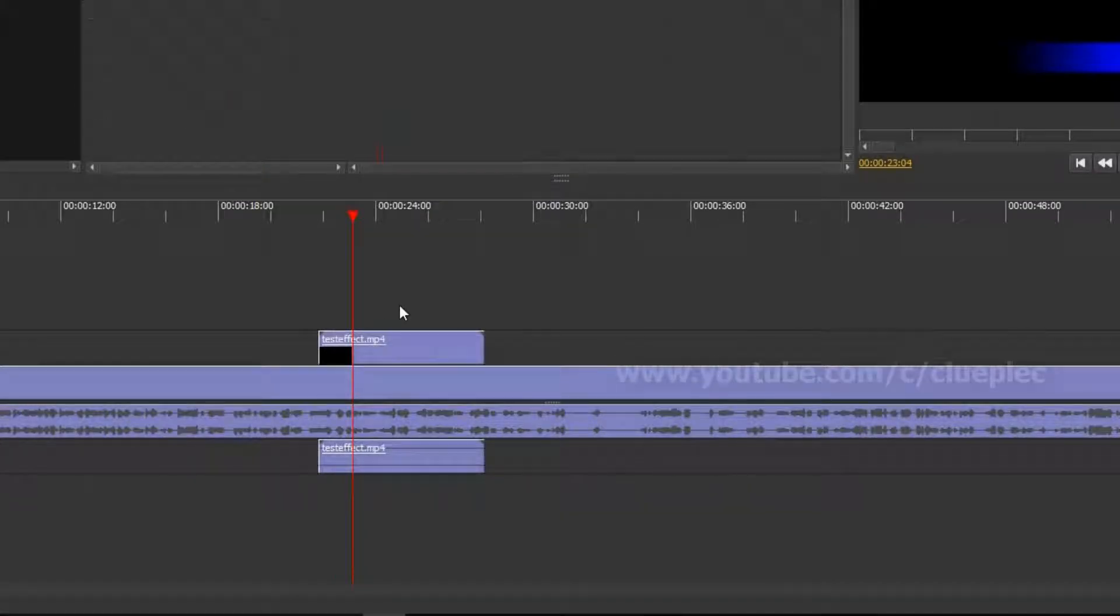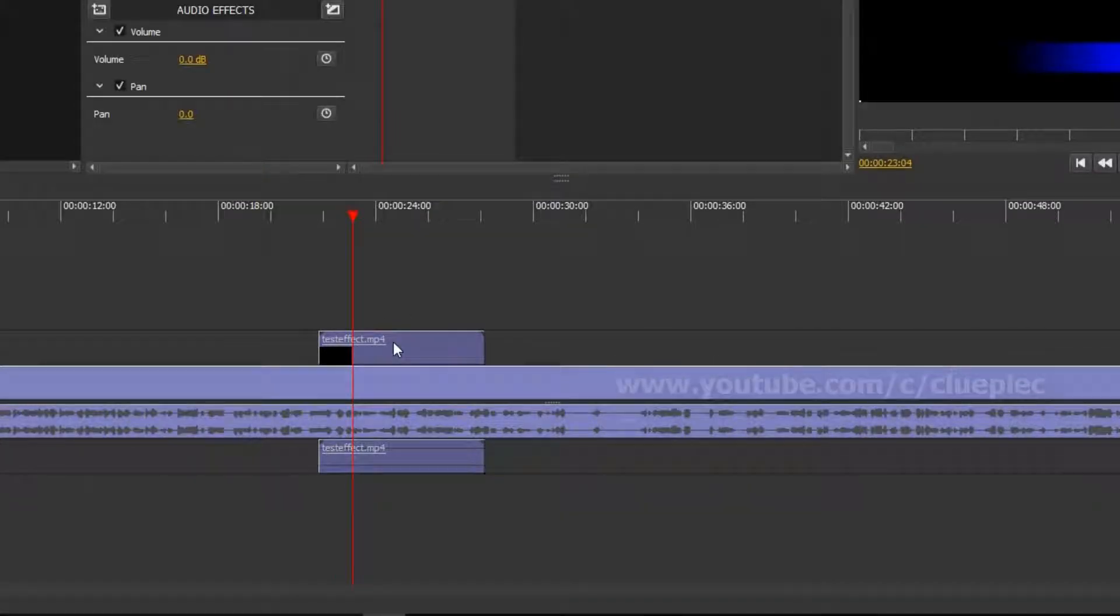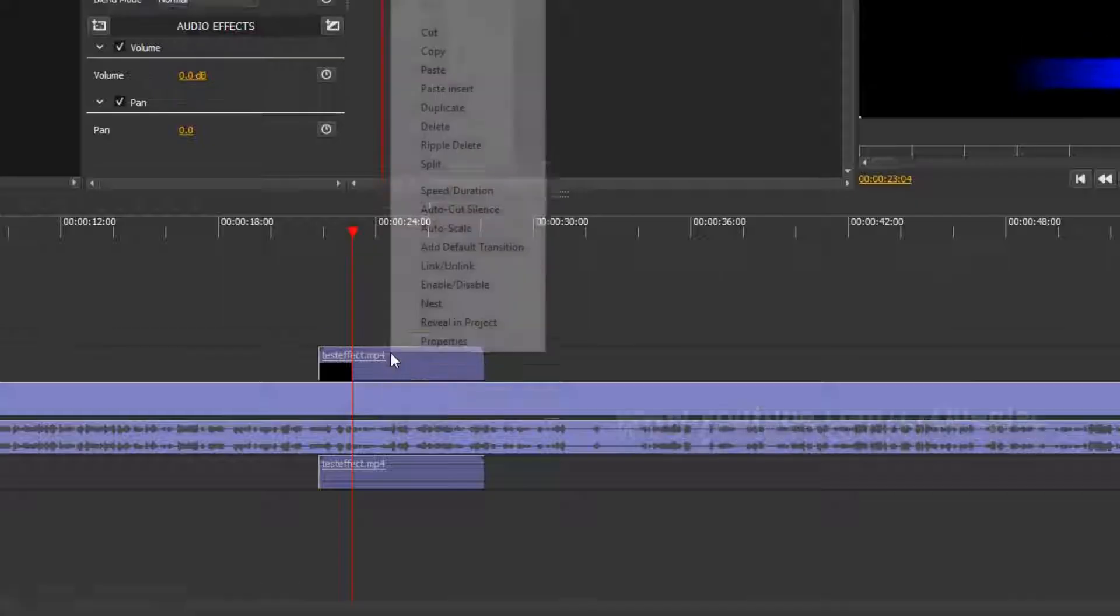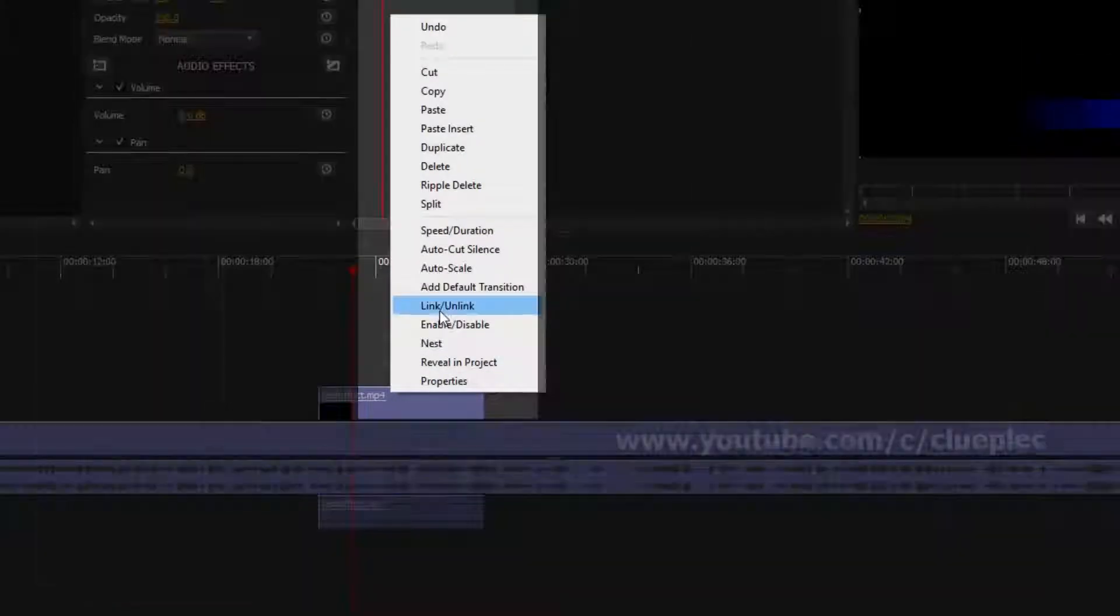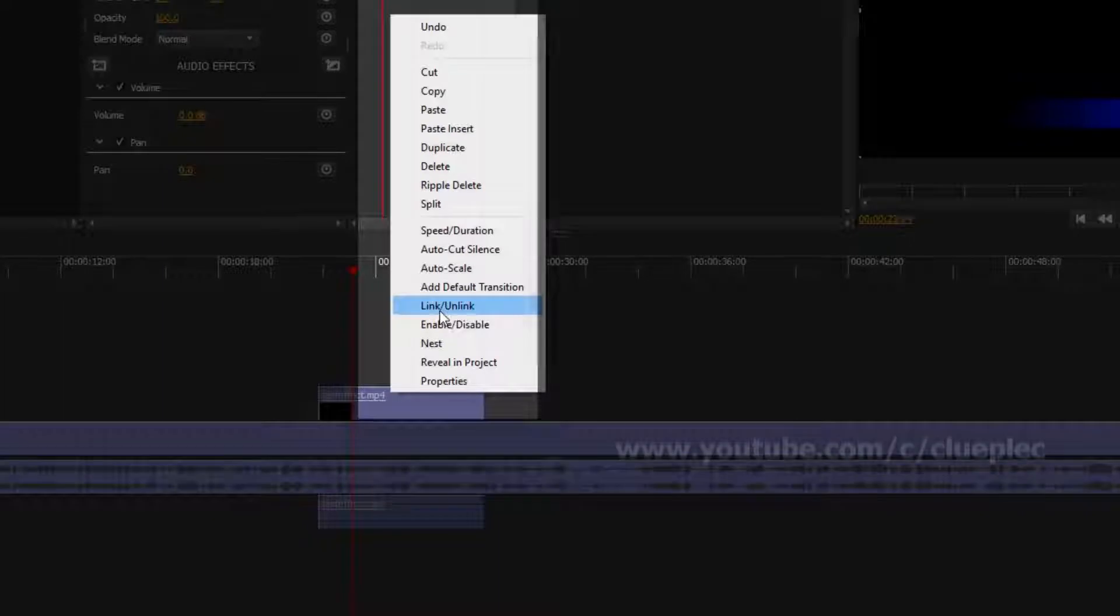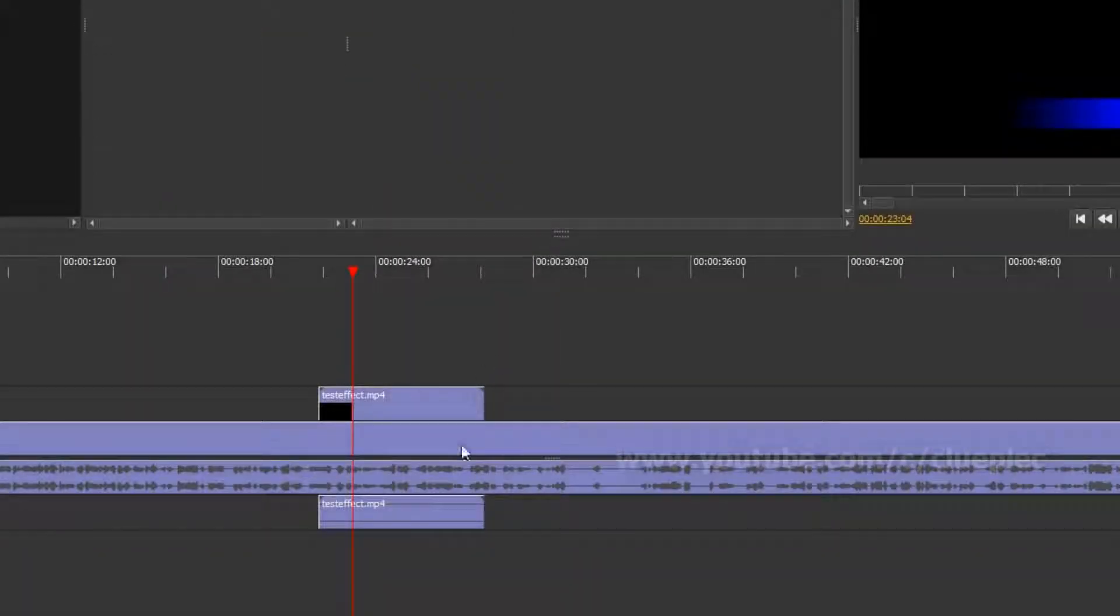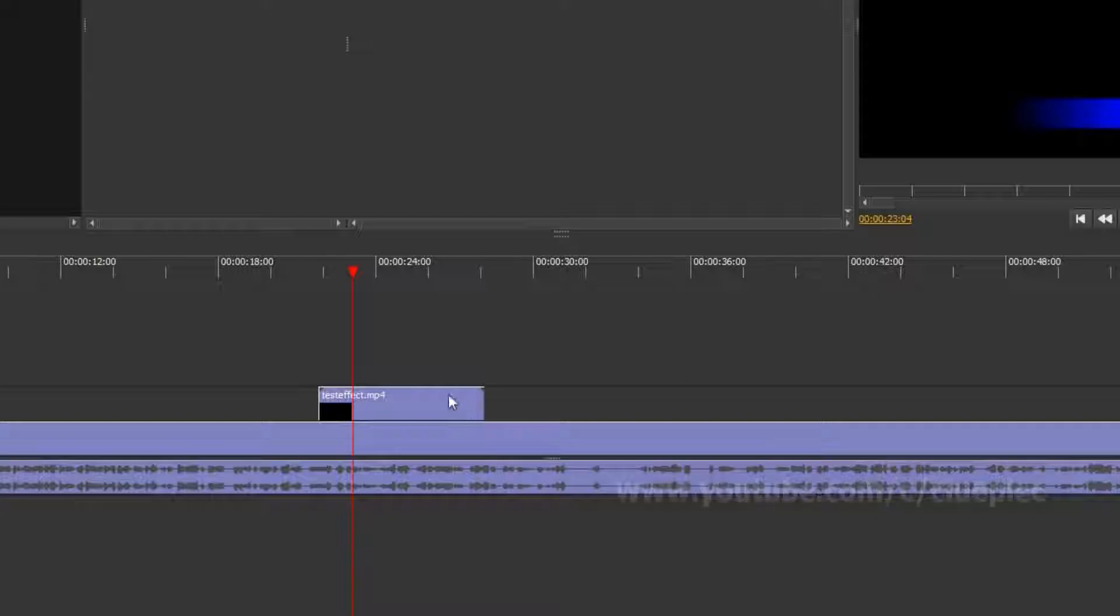The effect video also has audio underneath but we don't need it, right? Then we can left click the effect video and then right click to unlink the video and audio. Now you can remove the audio part and keep only the video.